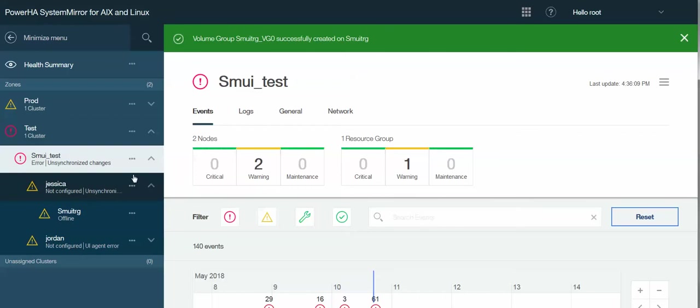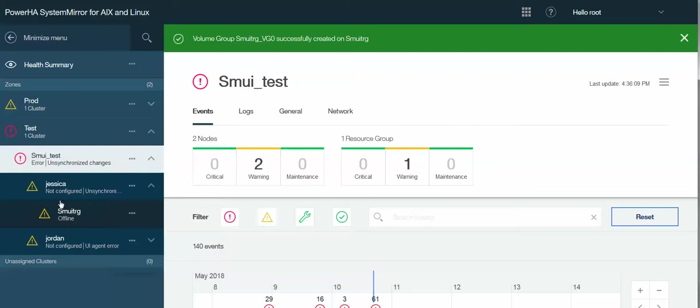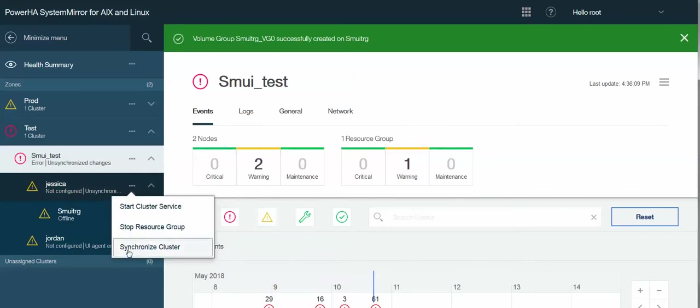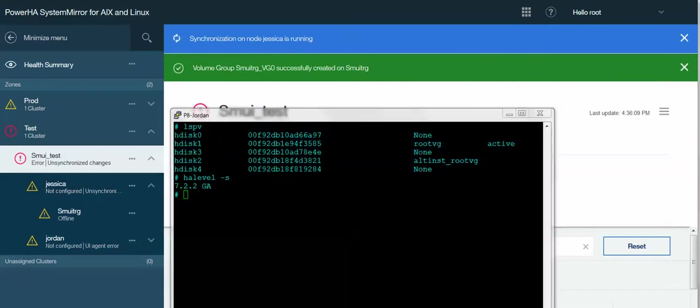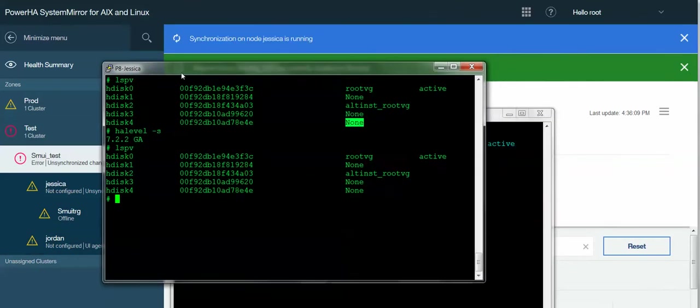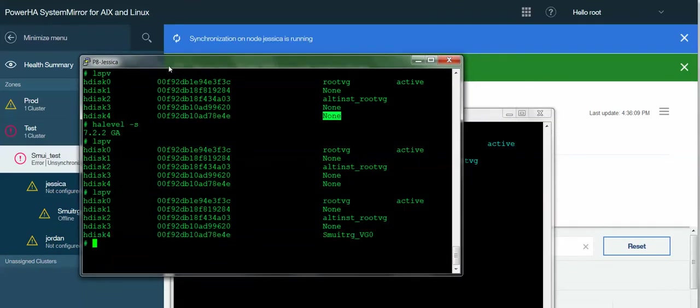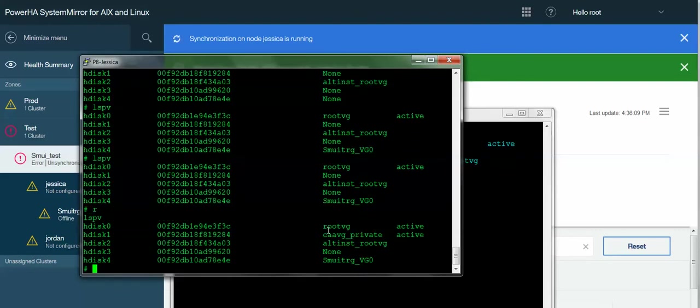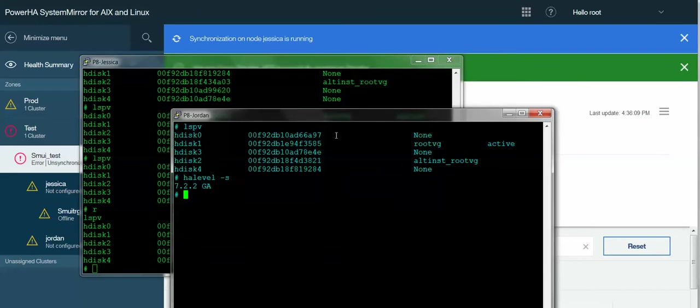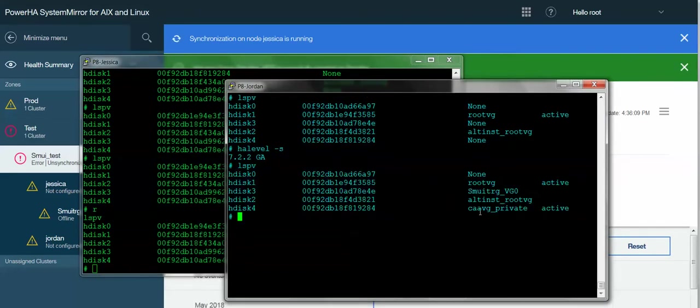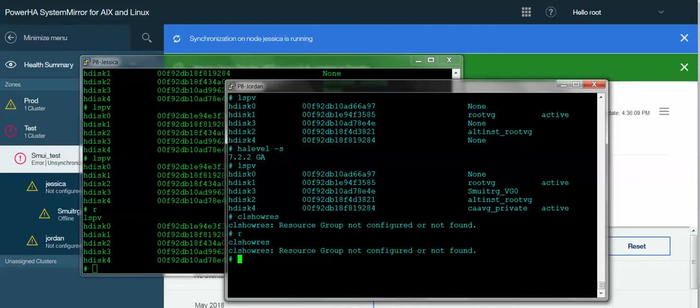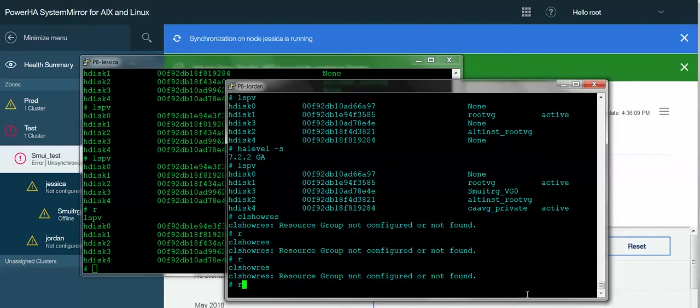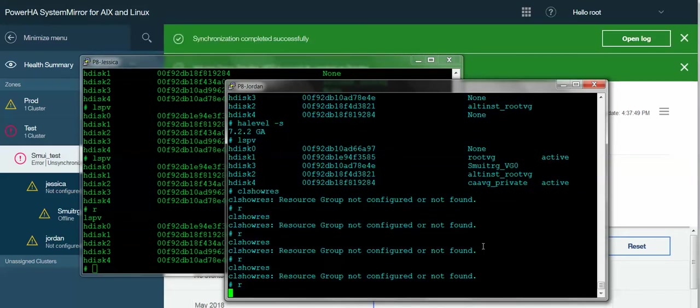And I need to synchronize my cluster because it's going to create the CAA cluster for me. It's going to push all my topology and resource group information over. So I will tell it to sync. And again, because this is the first time, it's going to run for a couple minutes while it creates the CAA repository. If I look on Jessica here, we'll see it pop up. There we go. Now, if we look over on Node Jordan, it's being activated here. Probably don't have all my resource group information yet. Nope, that hasn't synced over quite yet, but it should be coming.